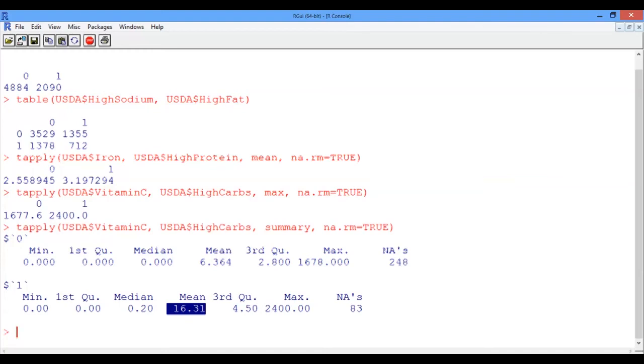Now we reach the end of our first recitation. I hope this was a good exercise to familiarize yourself better with R and learn some fun facts about nutrition. Stay healthy!